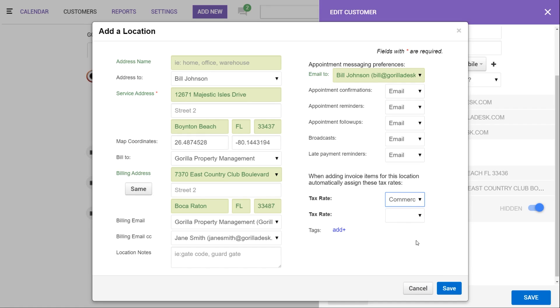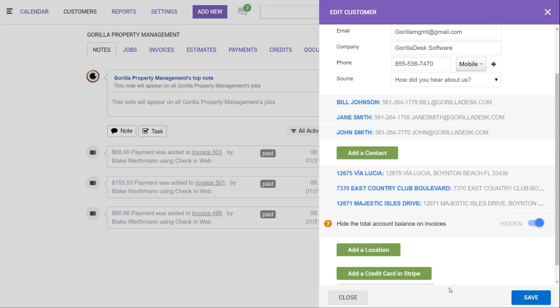Then when we're finished editing the location, we're going to go ahead and click save. From here, it's rinse and repeat to keep adding additional locations. You would just go through the same exact process.